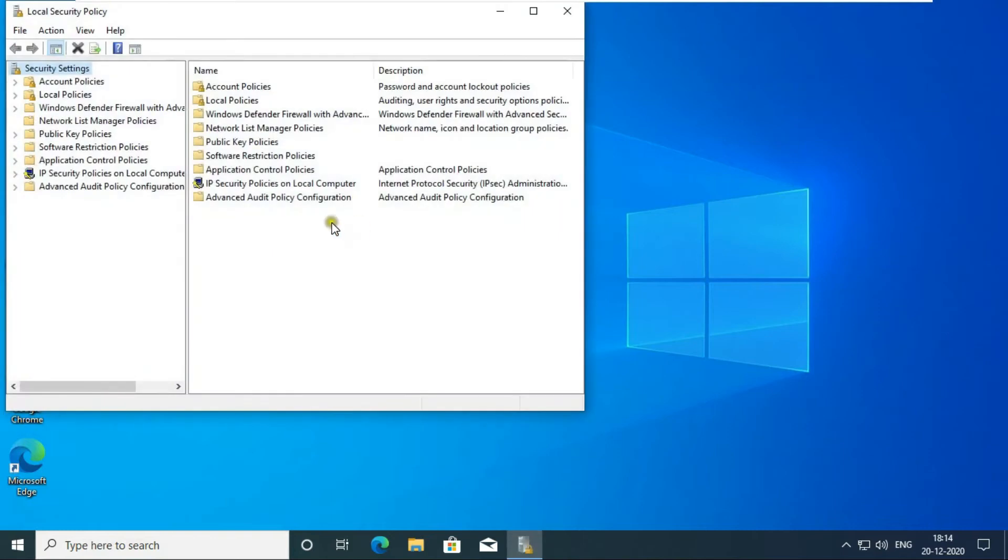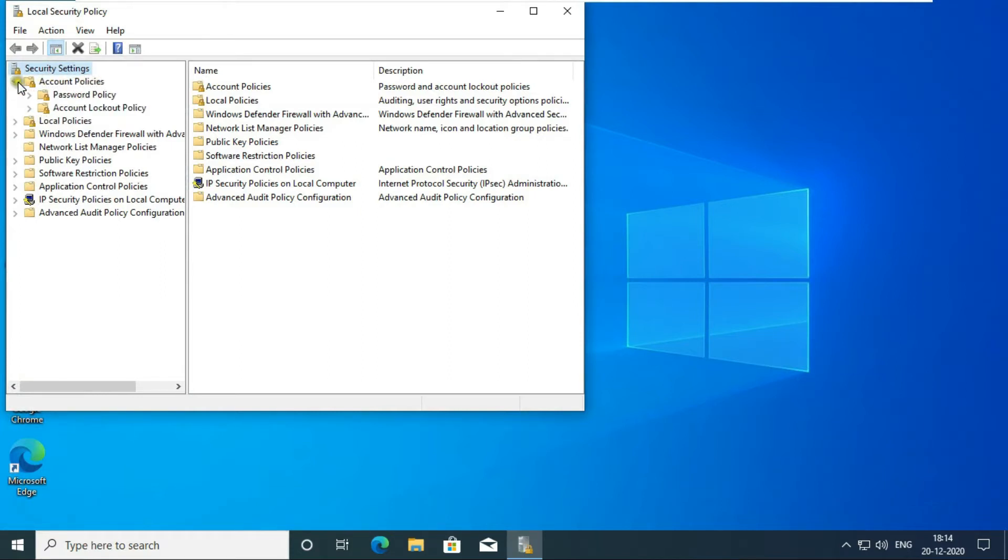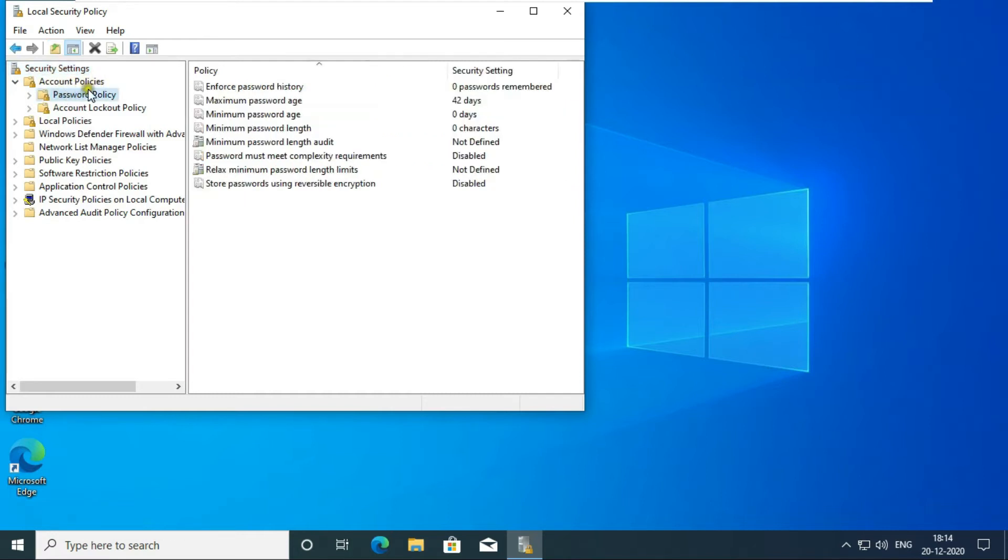This is our Local Security Policy console opened. Expand Account Policy. Click on Password Policy. This is our Windows 10 Default Password Policy.